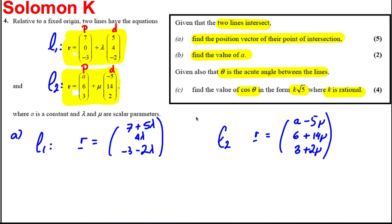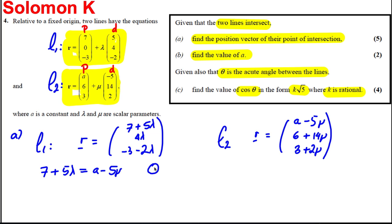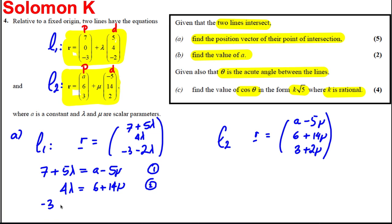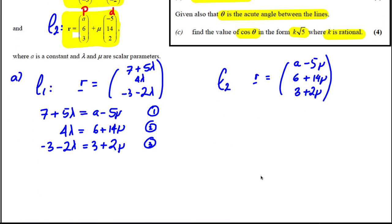For them to intersect, we set the components equal and write three equations. Equation 1: 7 + 5λ = a − 5μ. Equation 2: 4λ = 6 + 14μ. Equation 3: −3 − 2λ = 3 + 2μ.